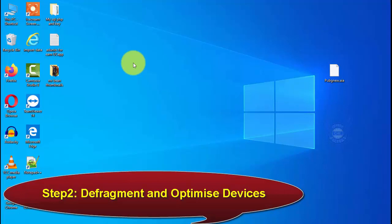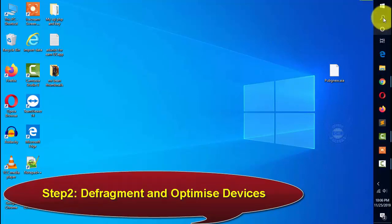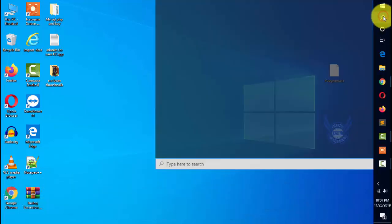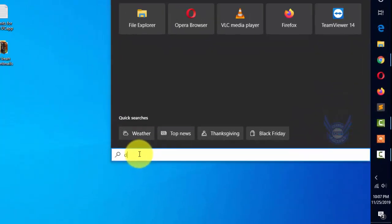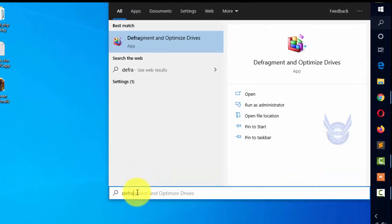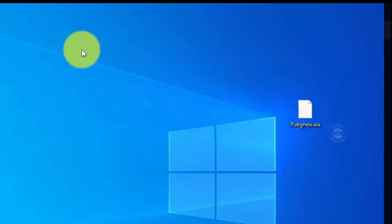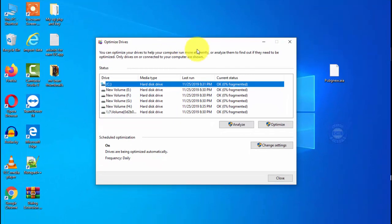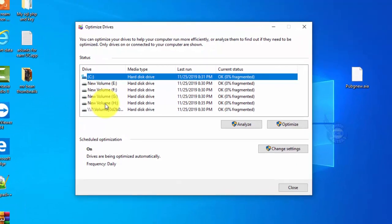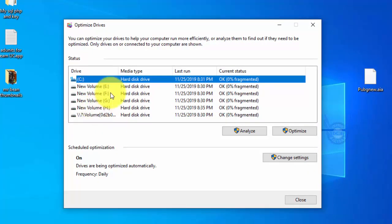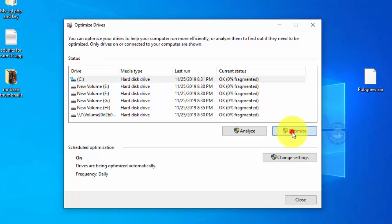Step 2: Defragment and Optimize Drives. Go to the Start button and type 'Defragment and Optimize Drives'. Click on the option to open it. A window will open showing the drives in your system. Select the OS drive, which is the C drive, and click on the Optimize button.